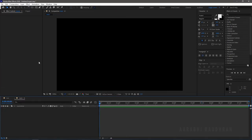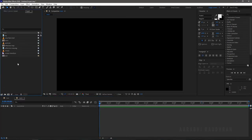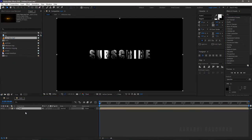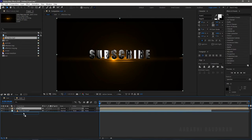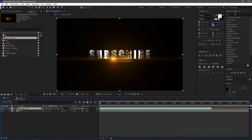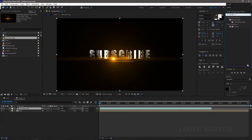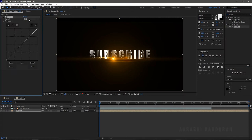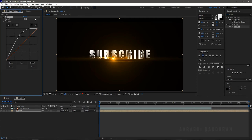Create a new composition and name it 'main'. From the project panel, bring in the text composition into the main composition. Bring in the lens flare stock file and change the blending mode to Add. Search for Curves from the effects and presets panel and apply it into the text layer. Change the curves as shown so that we get the gold colored text.